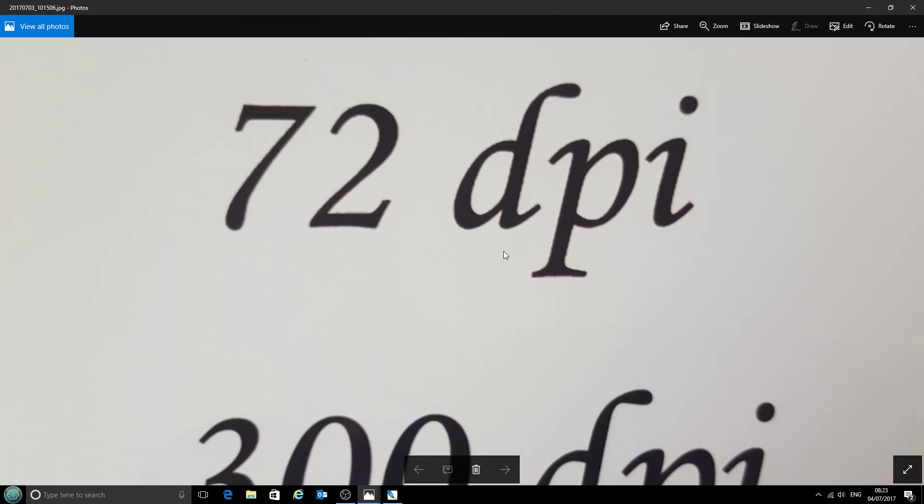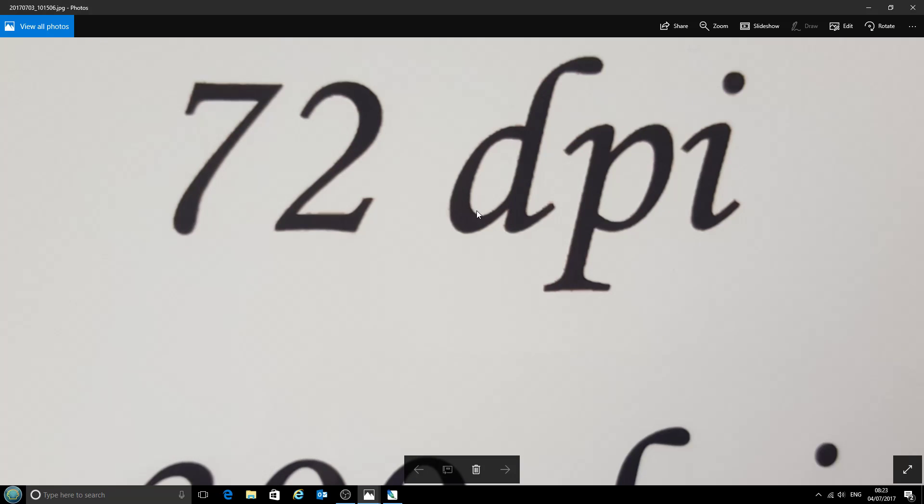Now that is just because the printer is a lot more accurate than your computer screen is. So even though there might not be any difference to what you see on your screen, if you've not set the document in Photoshop to 300 dots per inch,